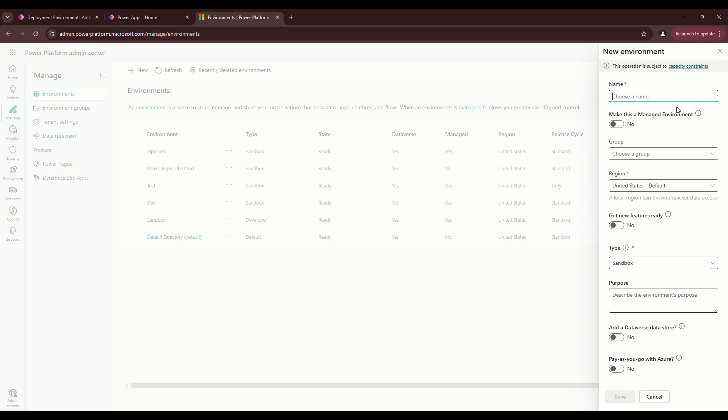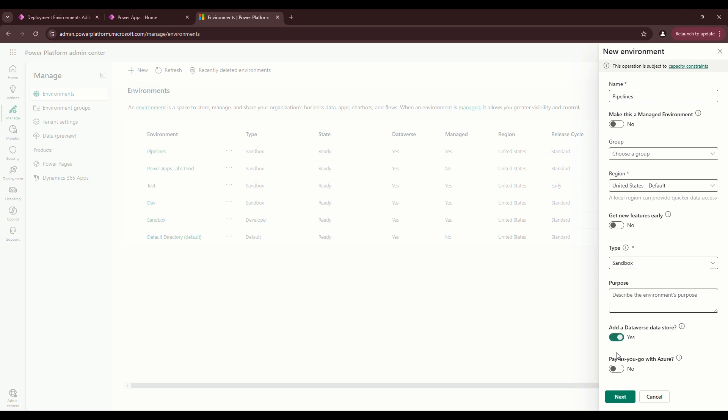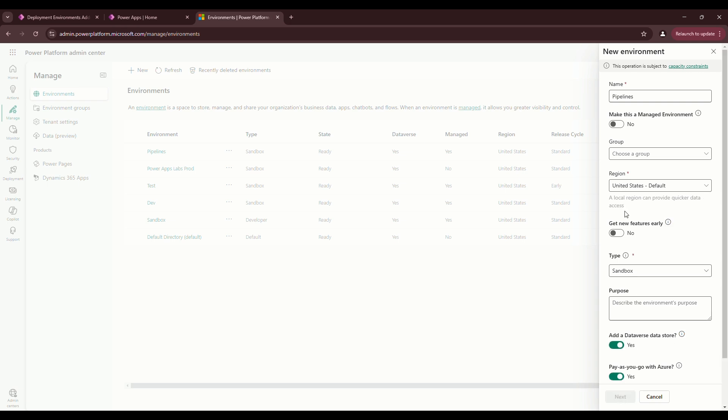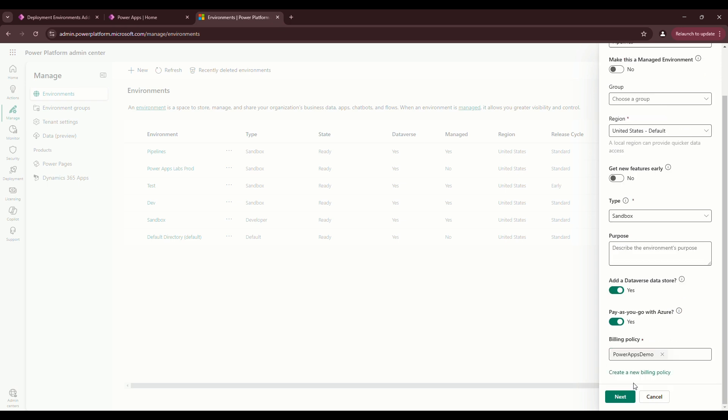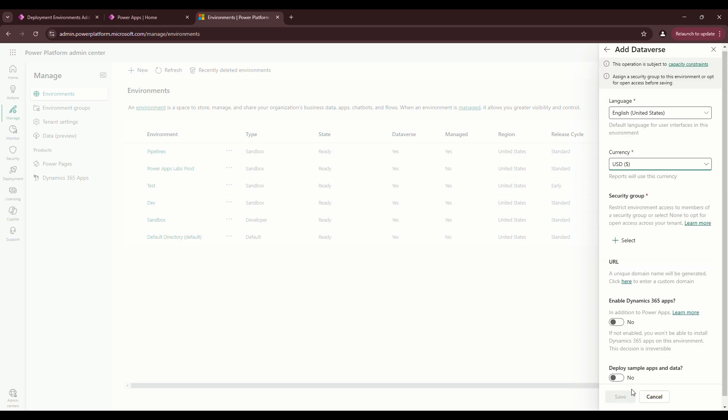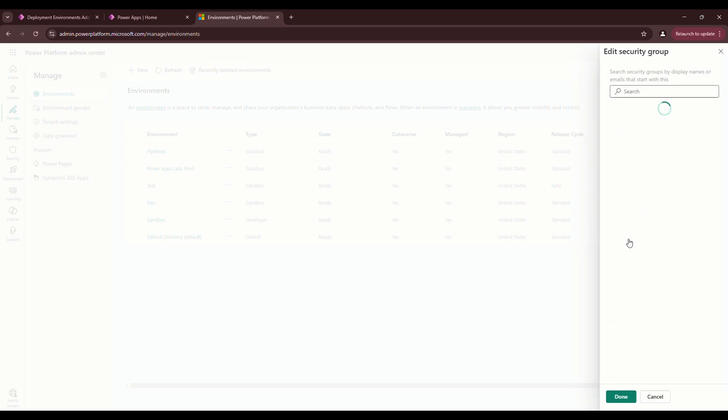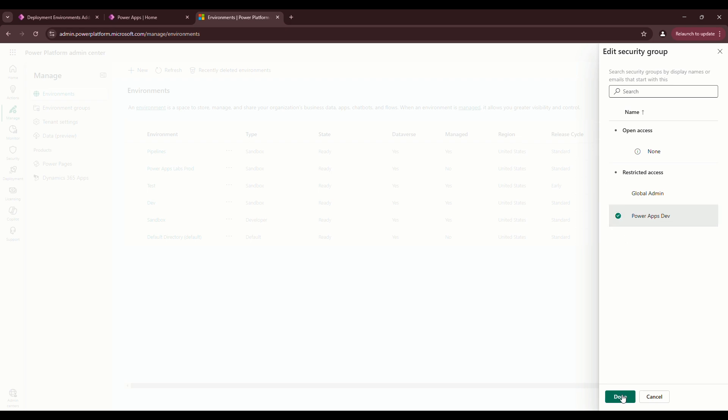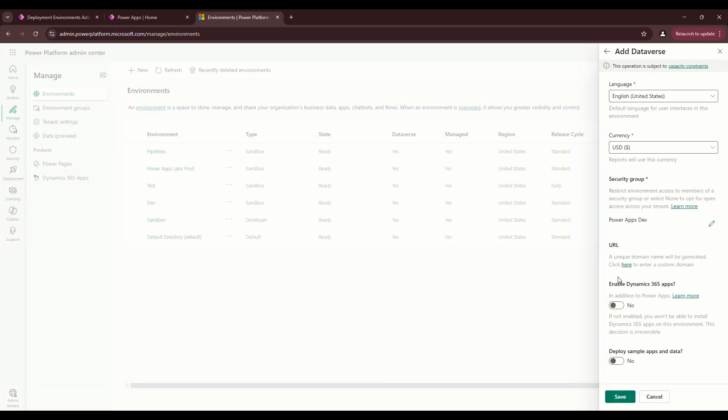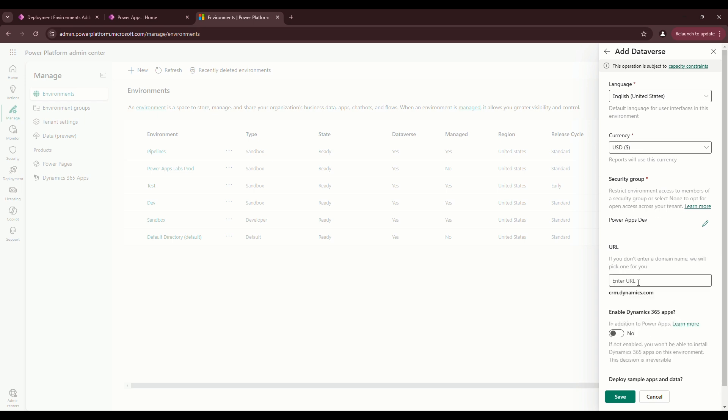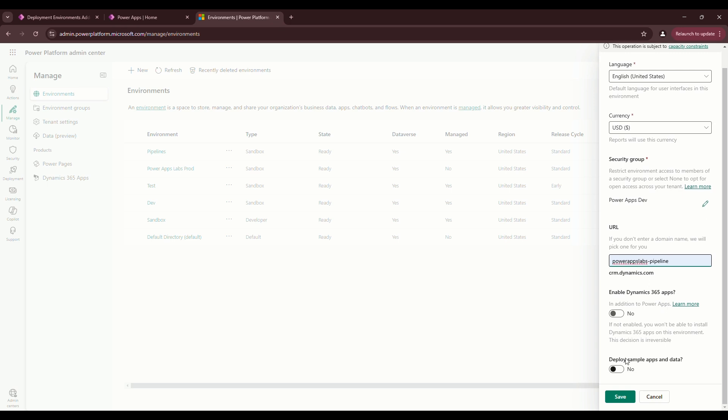Let's go up here. Let's do pipelines. Choose a region. Sandbox. We'll just do a regular sandbox environment. Data store, yes. What we want to do is billing policy. If you do pay as you go, we're going to do it here. Go next. Add the security group. Right here we have global admin or PowerApps dev. I suggest always doing a security group whenever you create an environment. URL, it's best to just configure the URL here. And then I always push no on deploy sample apps and data. There's less issue with capacity constraints if you don't enable that. And then you push save.